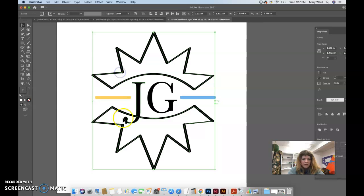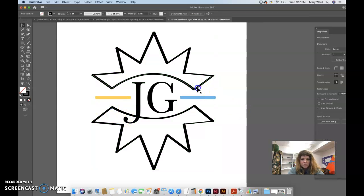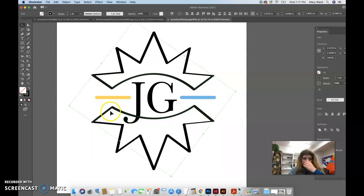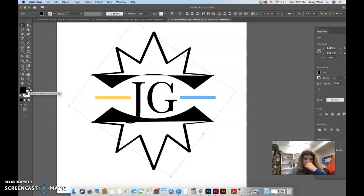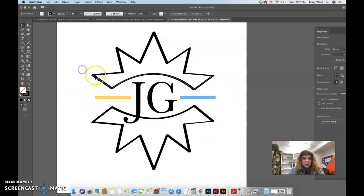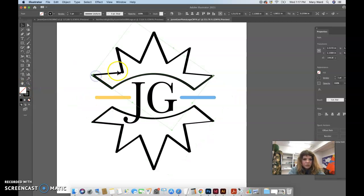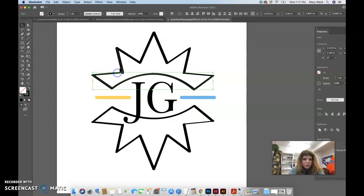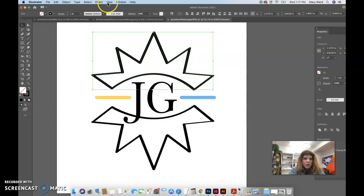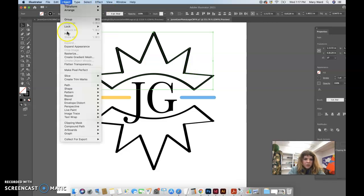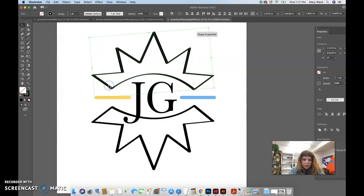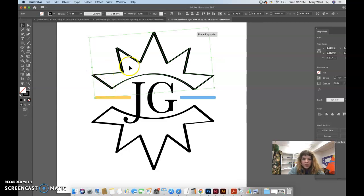And then maybe the inside, let's ungroup. Maybe the insides of these could be, I don't think that this is joined with this. So some of these paths are all separate. I'm going to push shift on my keyboard to bring them all together and then go to object, path, join, and that will make it all one shape.